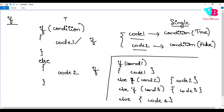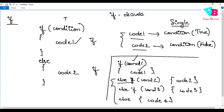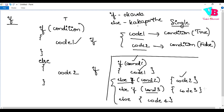Here is how it works: first we check condition 1. If condition 1 is true, code 1 will be executed and the rest will not be checked. If condition 1 is false, we check condition 2. If condition 2 is true, code 2 executes. If all three conditions are false, code 4 runs. We will discuss this in detail with examples.